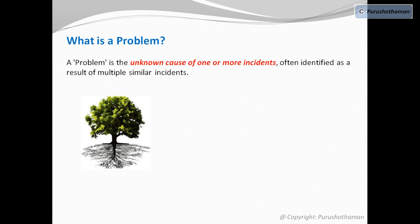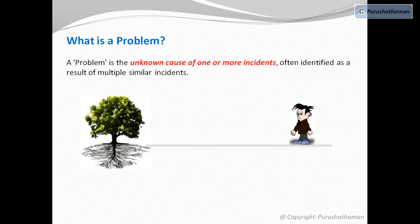We, as humans, are able to see only the physical changes that are happening on the tree. These changes are visible to us.